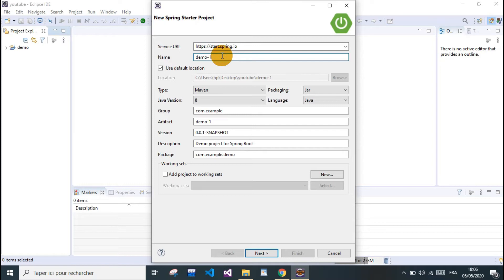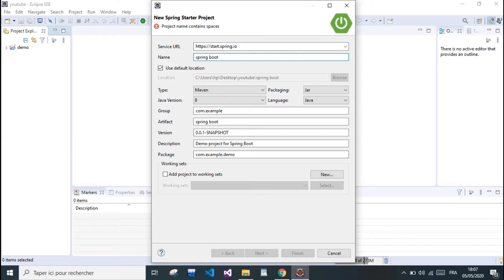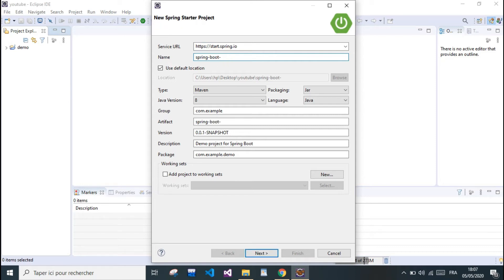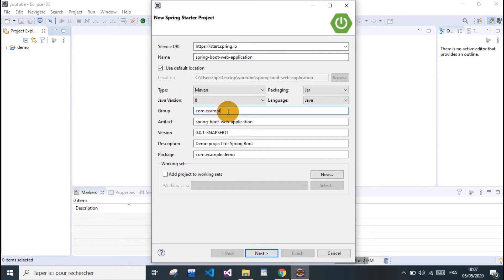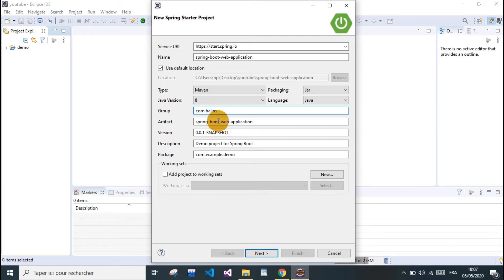We're gonna give our project a name: spring-boot.web.application. For the group, we'll use com.bean.again, and for the artifact, we'll leave it as spring. We can leave the version and description, and the package will be com.